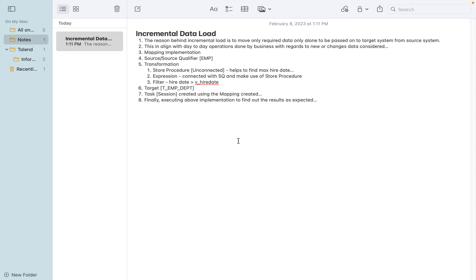For this activity, the mapping implementation will use a source qualifier on the EMP table with 14 records. We apply a stored procedure transformation as unconnected, which helps find the maximum higher date from the target table. The first time there is no data, so it returns 1/1/1900 and pulls all 14 records. On the next iteration, the maximum date already loaded in the target is found, compared against the EMP table, and only Delta records are filtered and posted to the target.